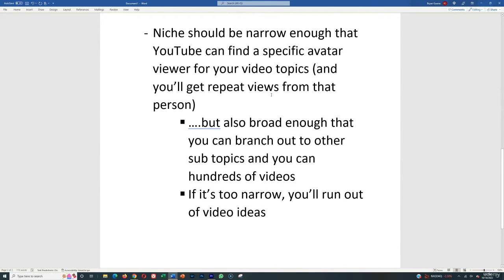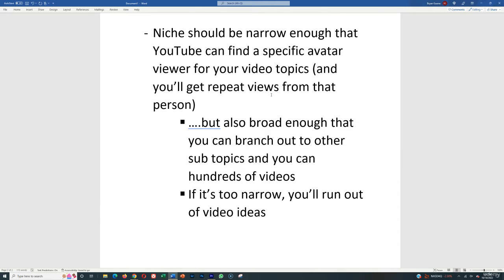The niche should be narrow enough that YouTube can find a specific avatar viewer for your video topics so that they can serve them to them. And then you'll get repeat viewers from that person because typically what people think is you create videos and then people come find your videos, but that's not typically what happens.